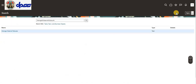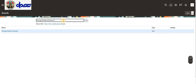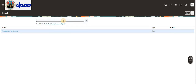Now we will assign this material status to a subinventory. I'm going to the manage subinventory screen to do that.